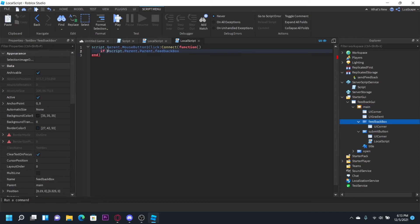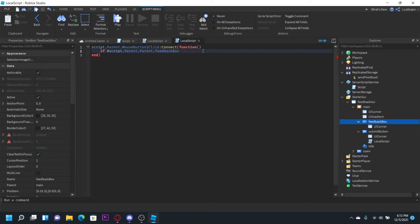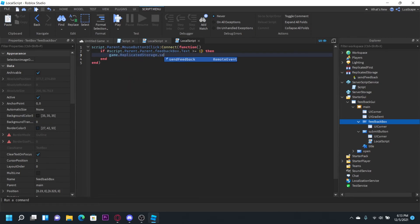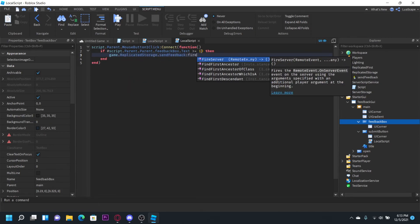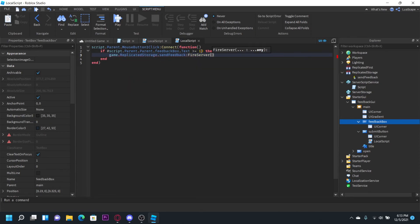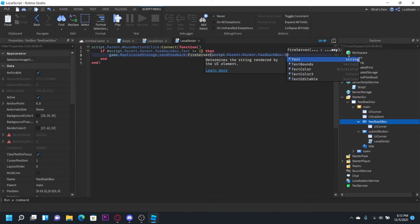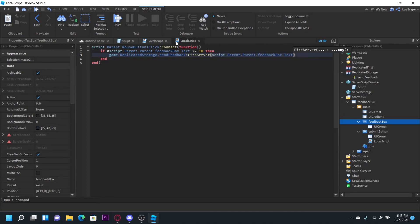The reason we're putting a hashtag here is the hashtag basically gets the length of text. So if we do length feedback box dot text is greater than equal to 10, then we can fire the event. So game dot replicated storage dot send feedback fire server. And then script dot parent dot parent dot feedback box dot text.